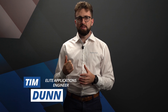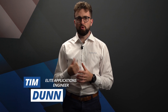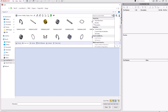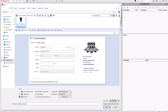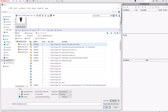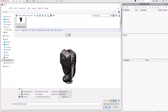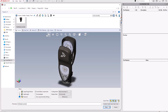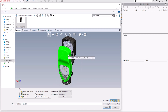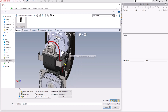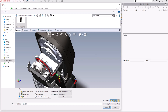SOLIDWORKS PDM Standard liberates your design team from the drudgery of manual file management and helps to boost your productivity levels by providing safe and secure storage for SOLIDWORKS files within a single vault on a local or hosted server. Its powerful CAD data management capabilities have made it a popular solution with businesses across the world for managing SOLIDWORKS and DraftSight files, helping to eliminate the unproductive engineering time commonly associated with manual file management.